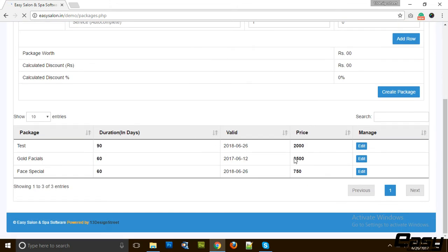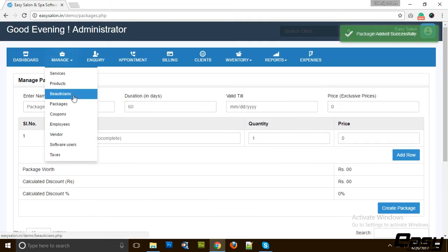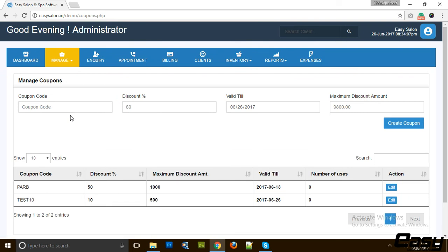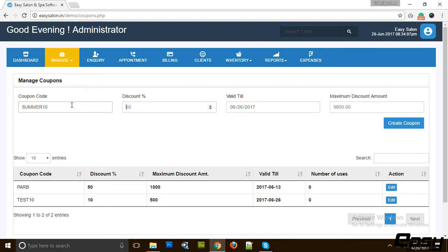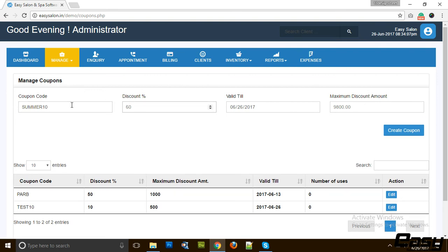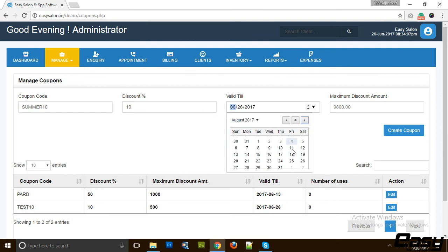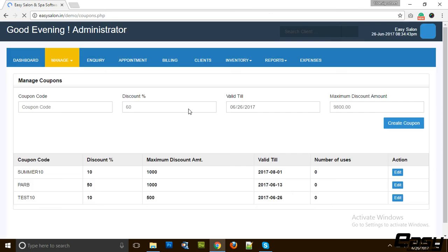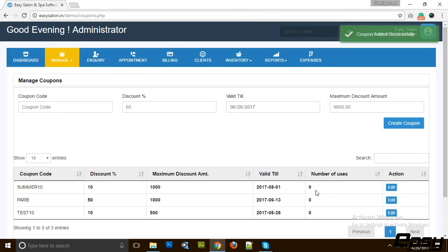Let's create it. You can sell this package to your clients later on. Then we have coupons. Coupons are very good if you want to promote your services or products, if you want to use this coupon for promoting your social media. This can really help. You can create a new coupon like Summer, and this summer season we are giving 10% discount and this is valid till 1st of August 2017, and the maximum amount of discount we can give is 1000 rupees. It will automatically calculate the number of uses, how many times this coupon has been used.